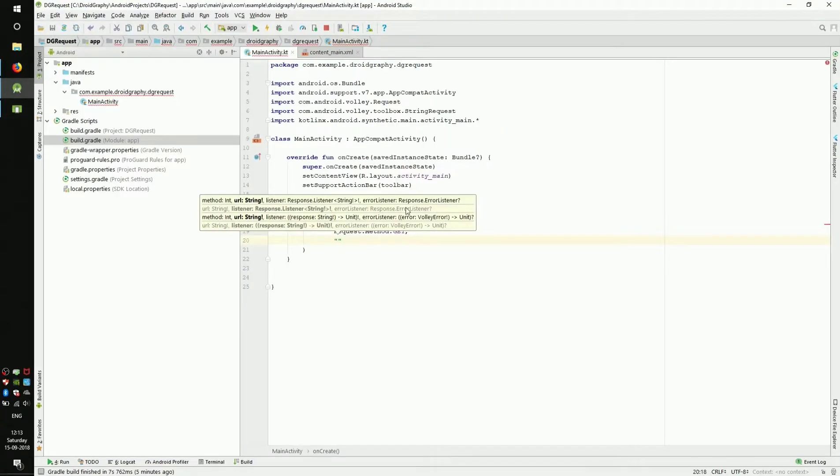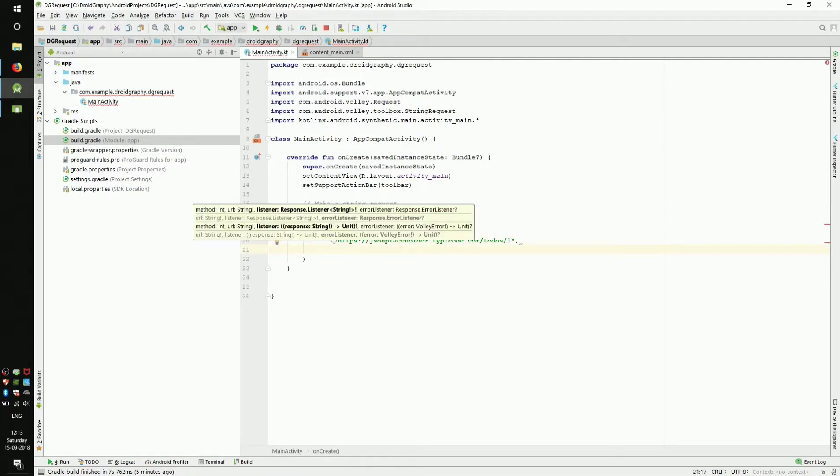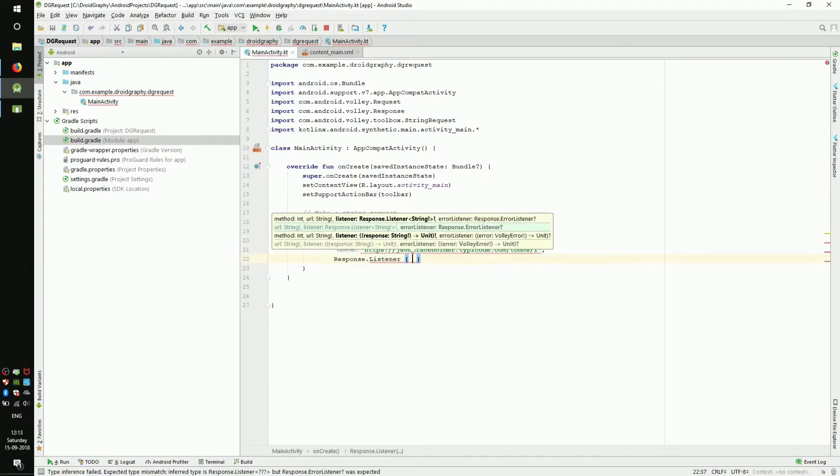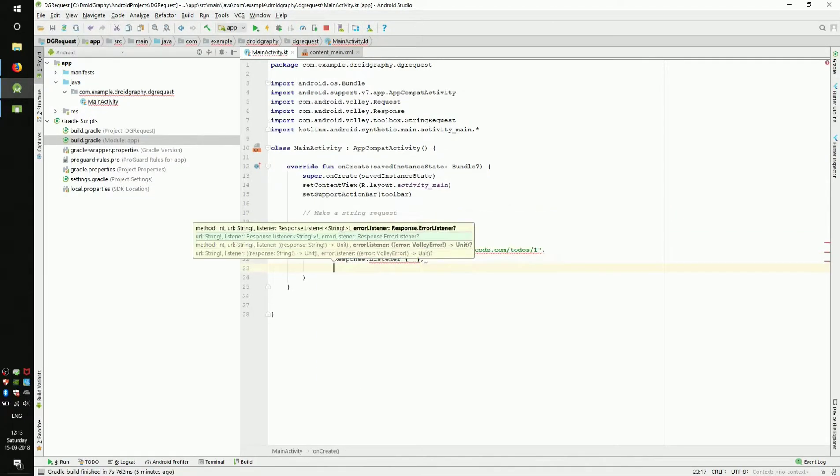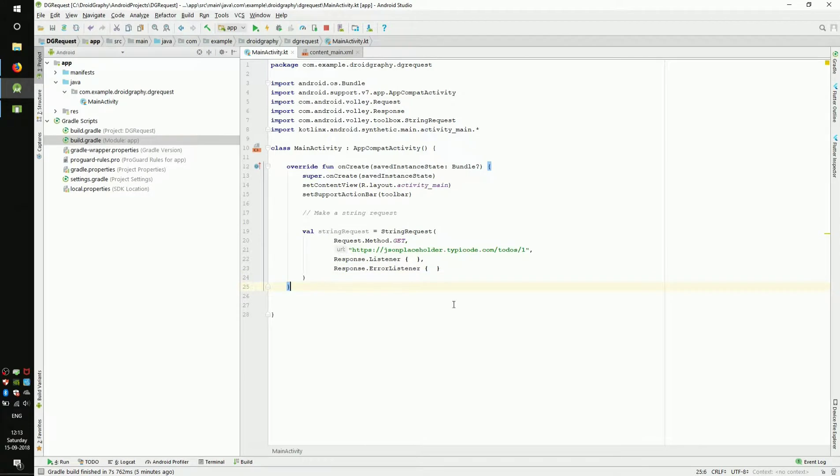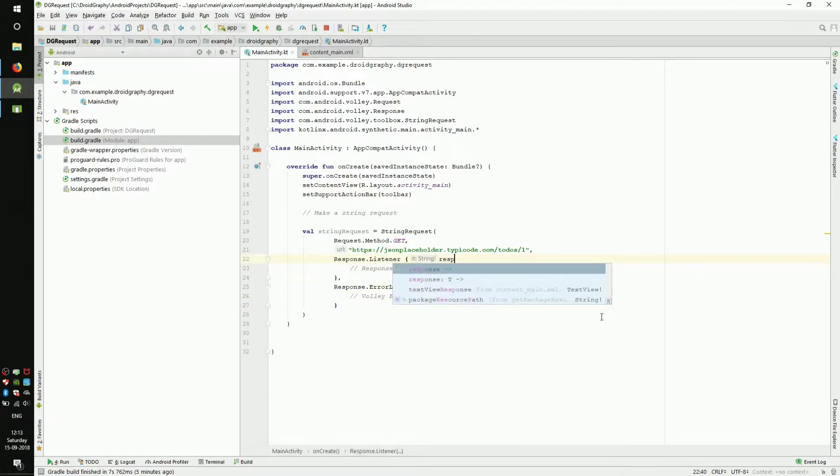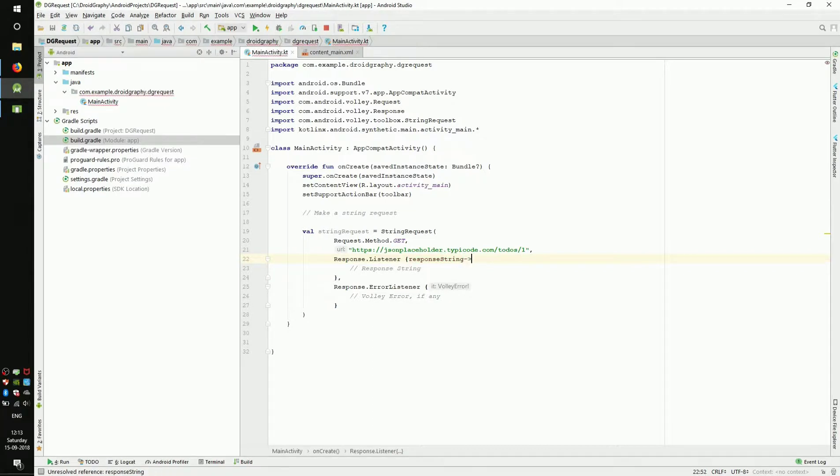Back in the IDE, paste the URL. There are two more parameters for string request. They are response listener and error listener. You can see in the opening curly brace for response listener, it returns a string. We can get the result using the keyword 'it' or we can change the variable name to something meaningful.